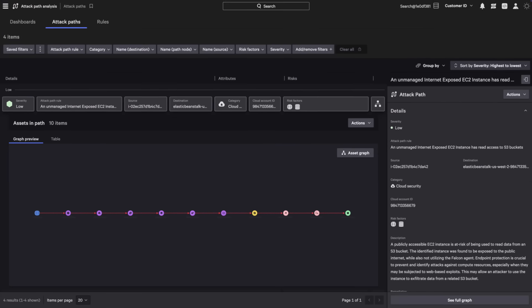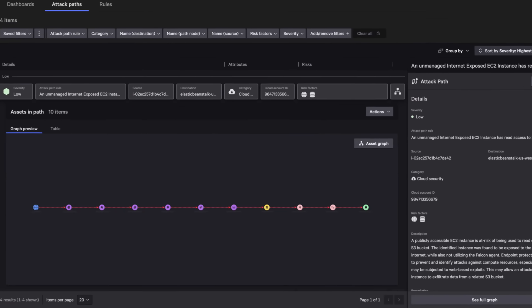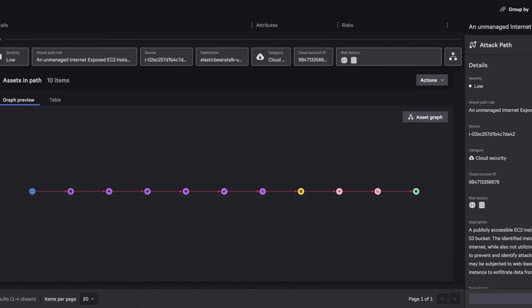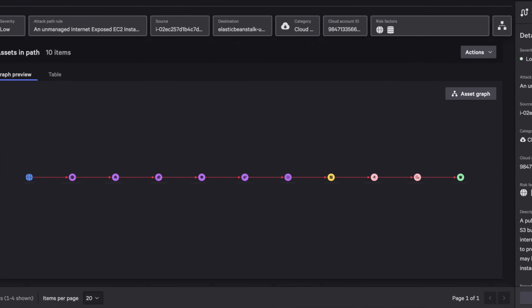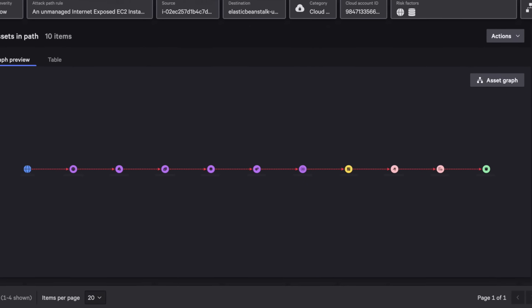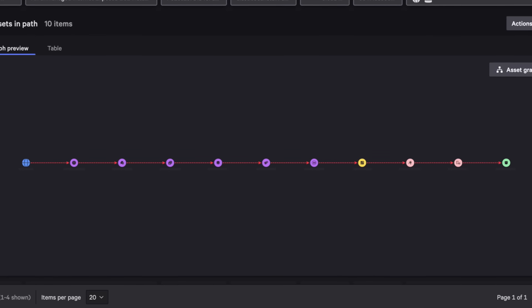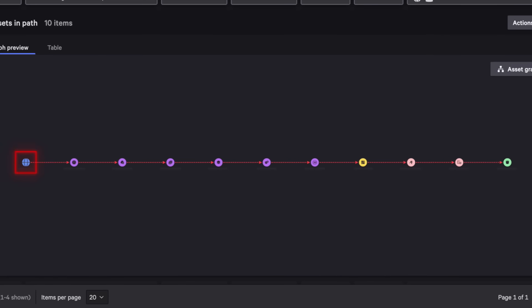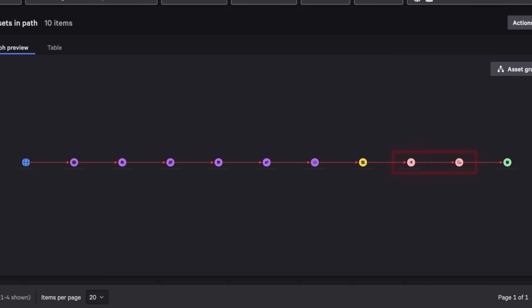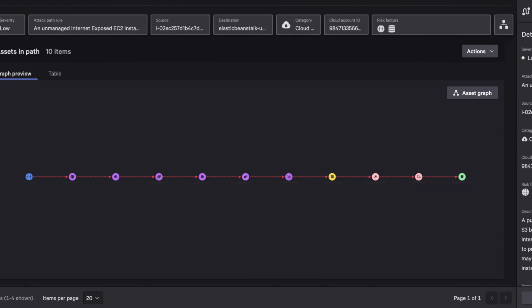Attack Path Analysis displays the potential route attackers can take to compromise cloud workloads. It shows the route between the Internet-exposed managed asset and the critical managed asset. Adversaries can take advantage of misconfigurations in cloud services such as network control lists and security groups to move deeper into your environment and achieve their objectives.